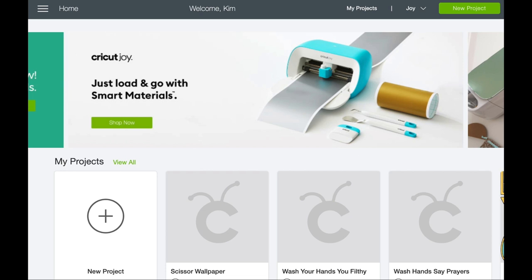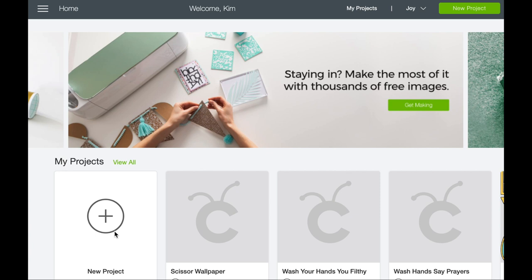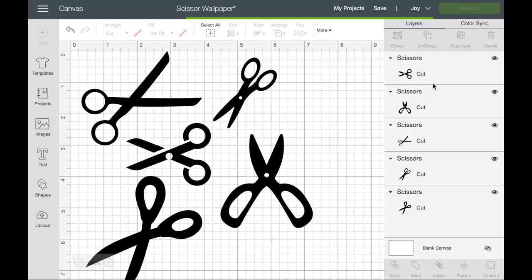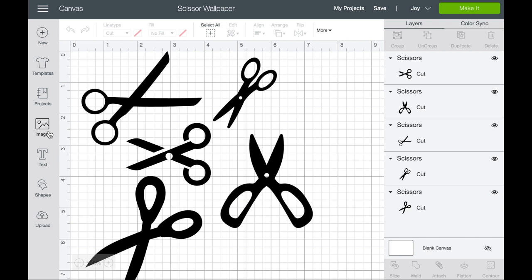Okay so here we are in Cricut Design Space and this is my home page. So what you would do is go in and create a new project. I'm gonna take you into the one that I've already created. So this was a blank canvas. All I did was I went into images and I chose some images that I thought would work well for my space. I'm a crafter by trade so I thought scissors would be really fun. So whatever it is that you want to create a pattern out of, you can go into images.